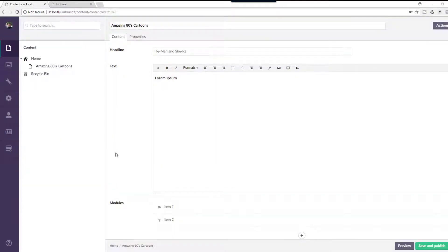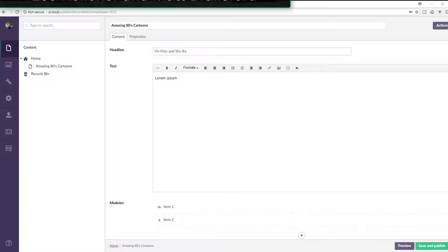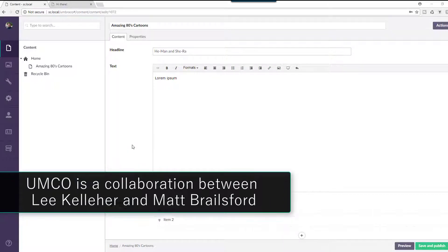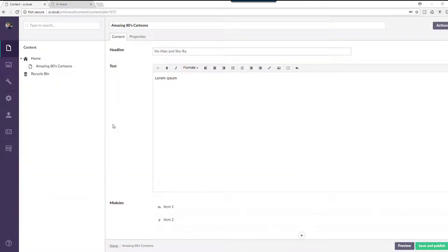So today we're going to cover nested content versus stacked content from Umbraco. And they're actually both provided to you by the UMCO group, and I don't know if it's a company or not, but it's definitely Matt Brailsford and Lee Kelleher's collaboration.